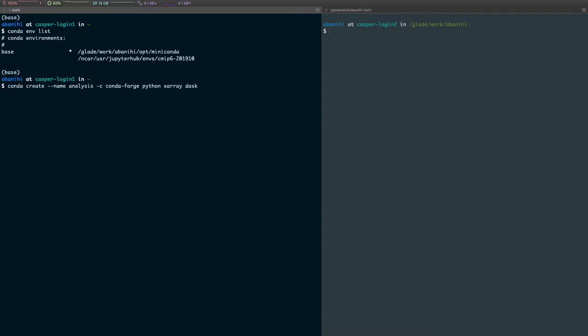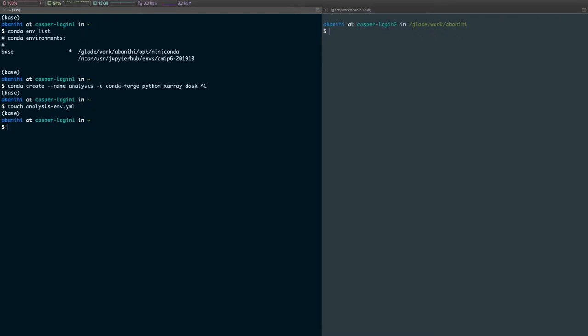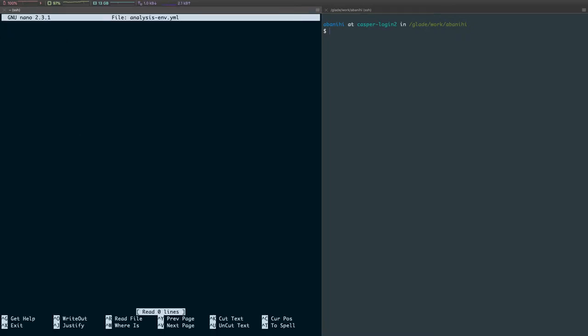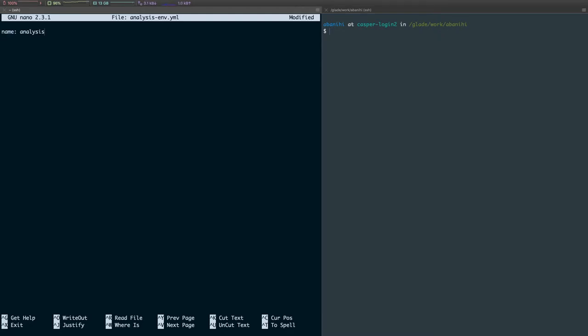What is a Conda environment file? A Conda environment file is a YAML file. So let's go ahead and create an empty environment file and then let's open it. In this file, we want to specify a couple of things. One of them is the name of our environment, so let's go ahead and do analysis.